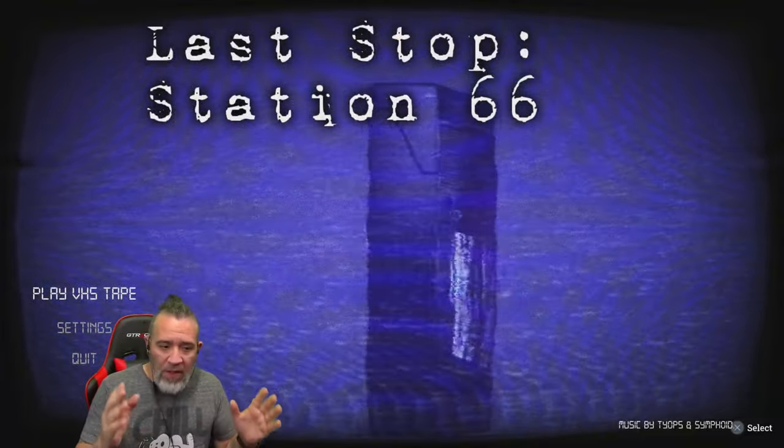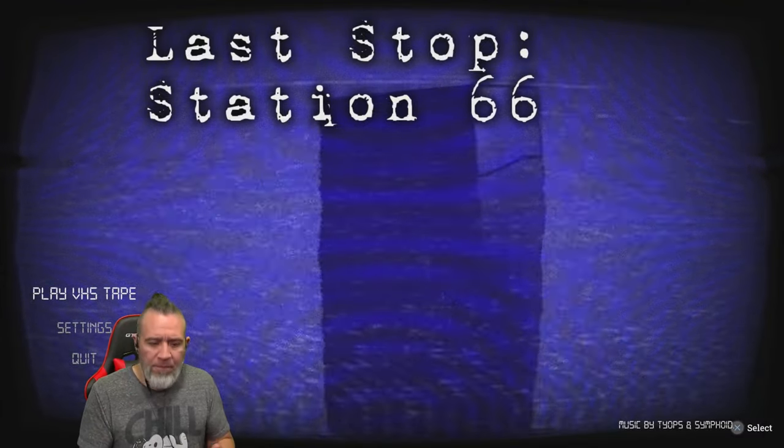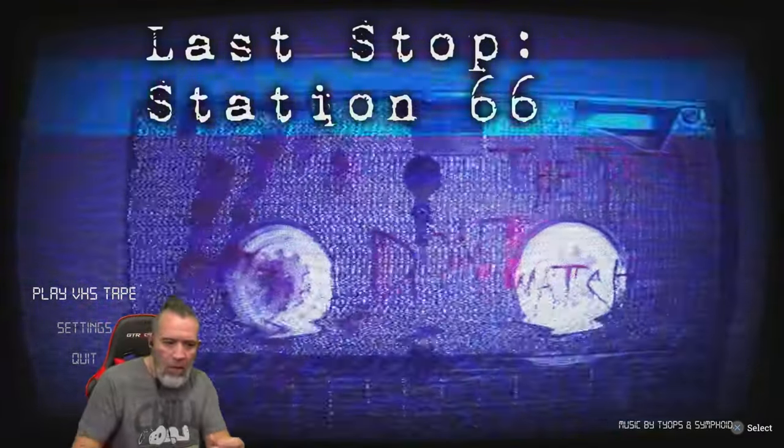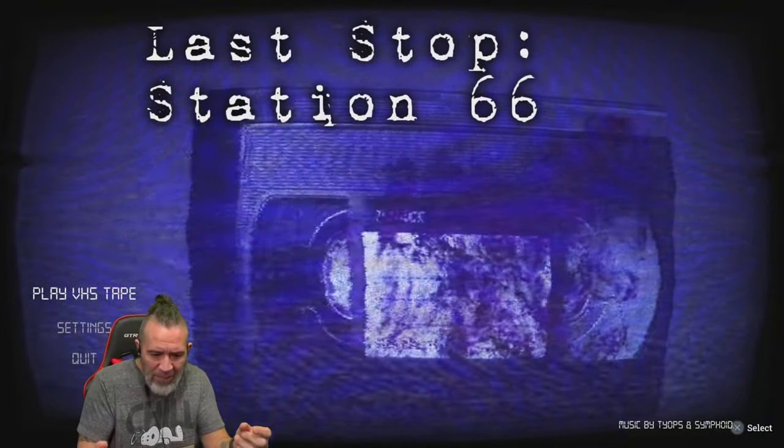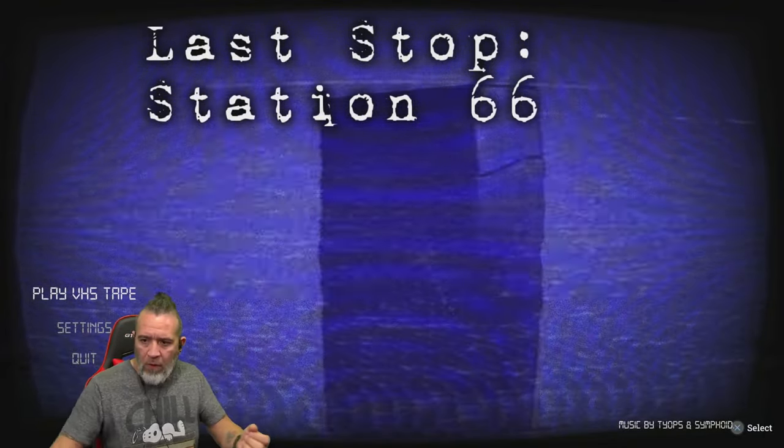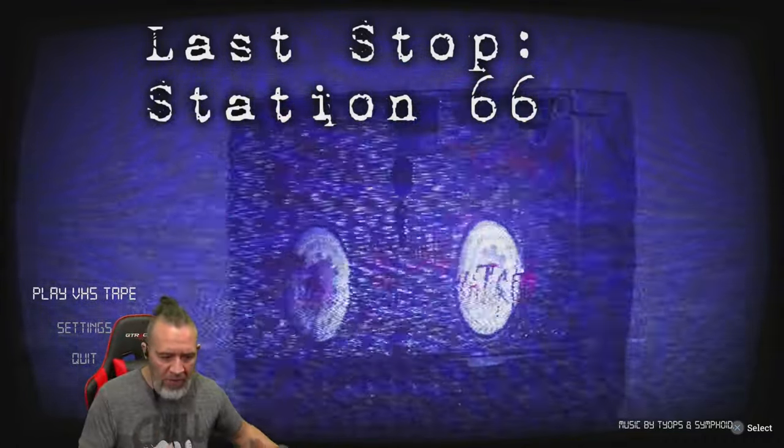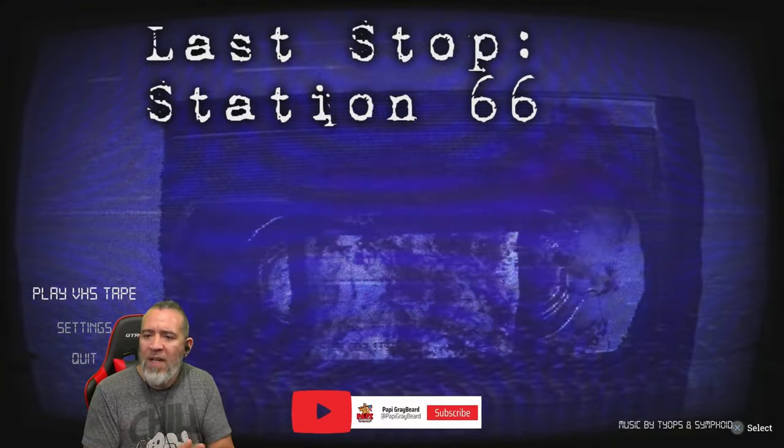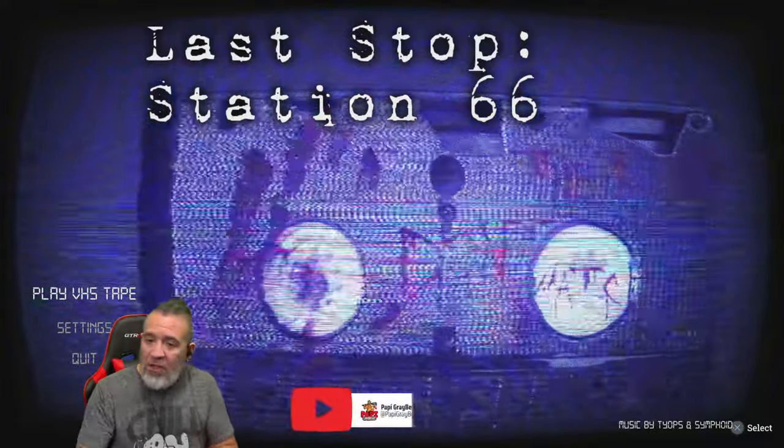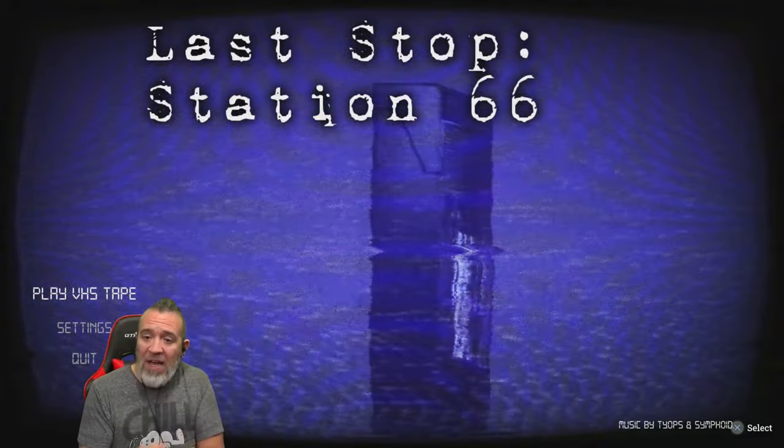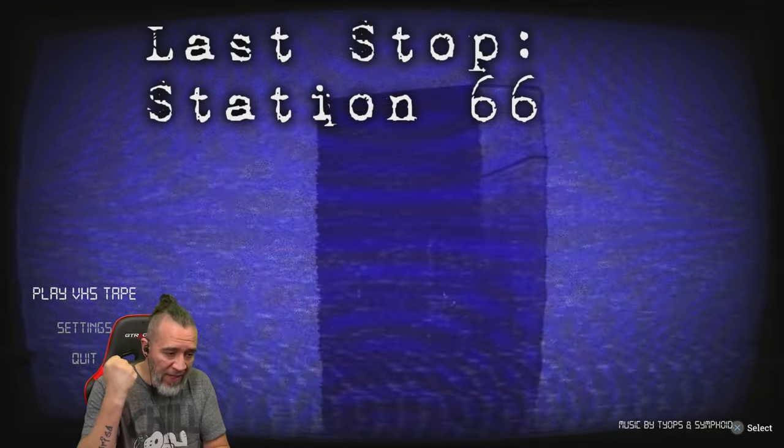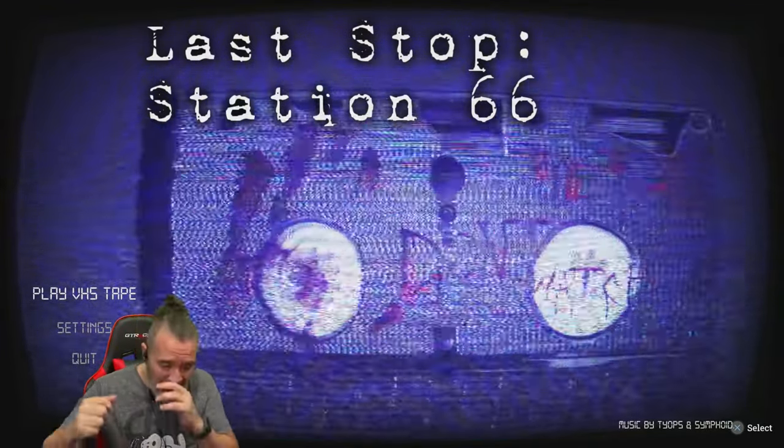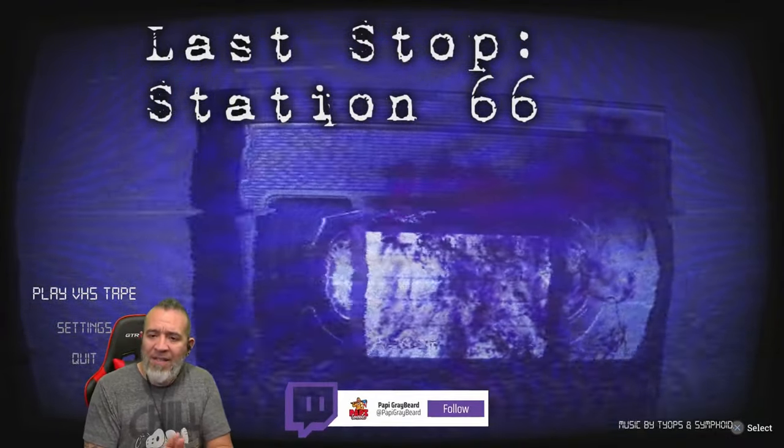Before we start, music by Tops and Symphoid. Make sure you check out my channel at youtube.com slash Pappy Graybeard. Make sure you check out my other channel at youtube.com slash at Pappy Graybeard Retro where I play some retro games.